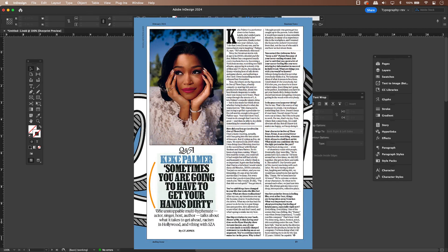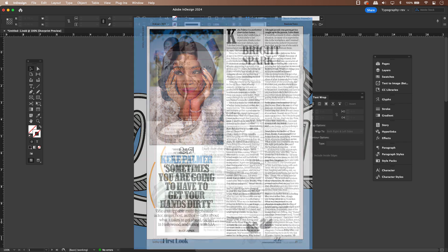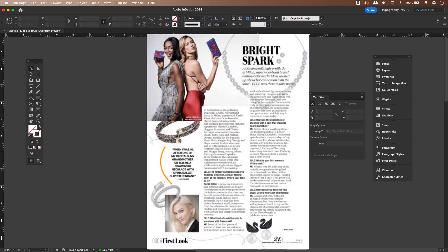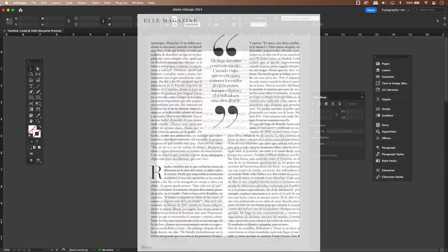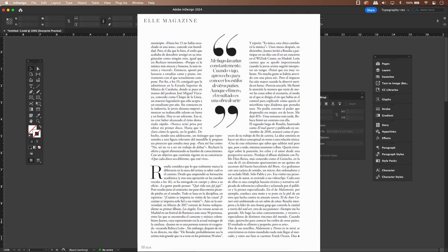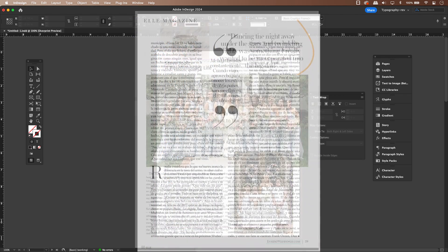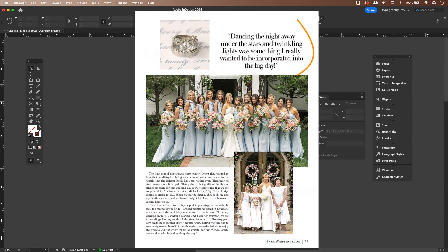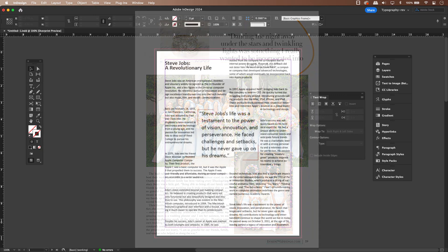They can be used to break up large blocks of text, draw the reader's attention to key points, and even add visual interest to the page. Think of them as little teasers or highlights from the article.